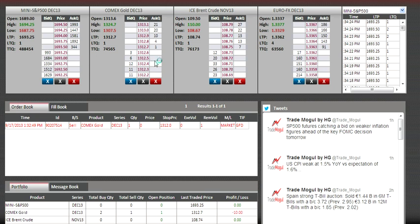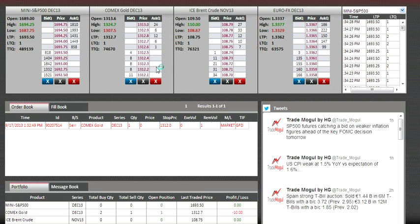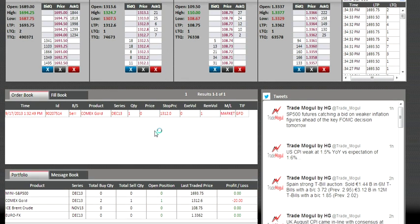It will stop my loss and I'll be out of the market at 1312.0. That's how the stop-loss order works.